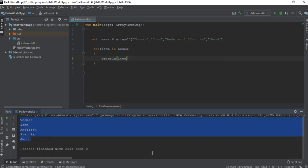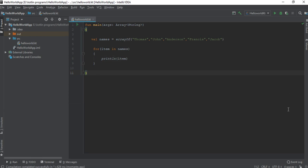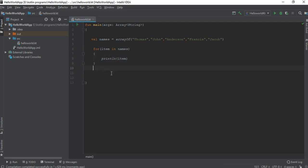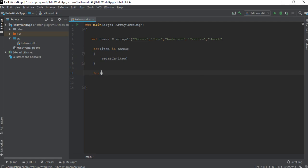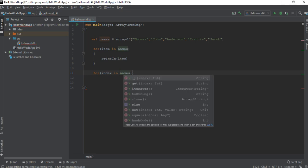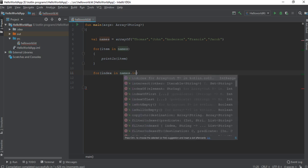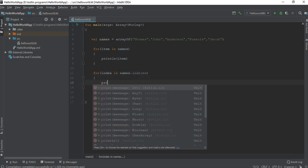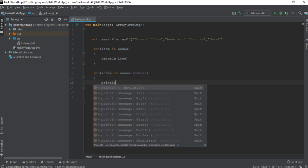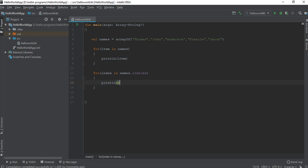The for loop can iterate using index of an array. So here I'm going to print the same for loop in another way: for index in names.indices, print line names of index. Now we can check the program output. Here I printed the same array in another way.